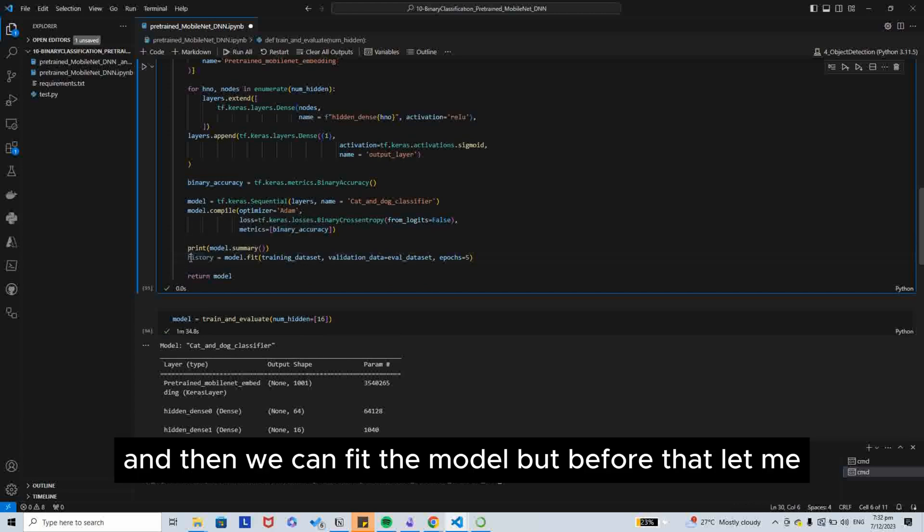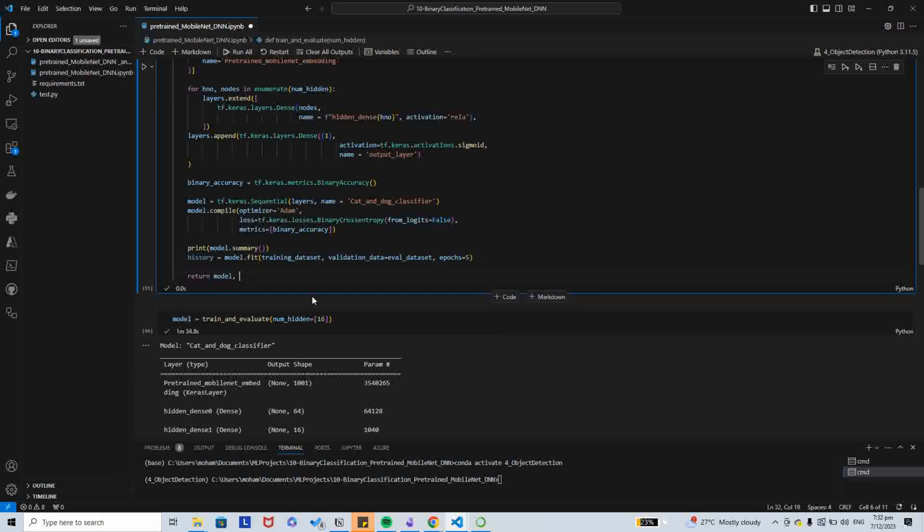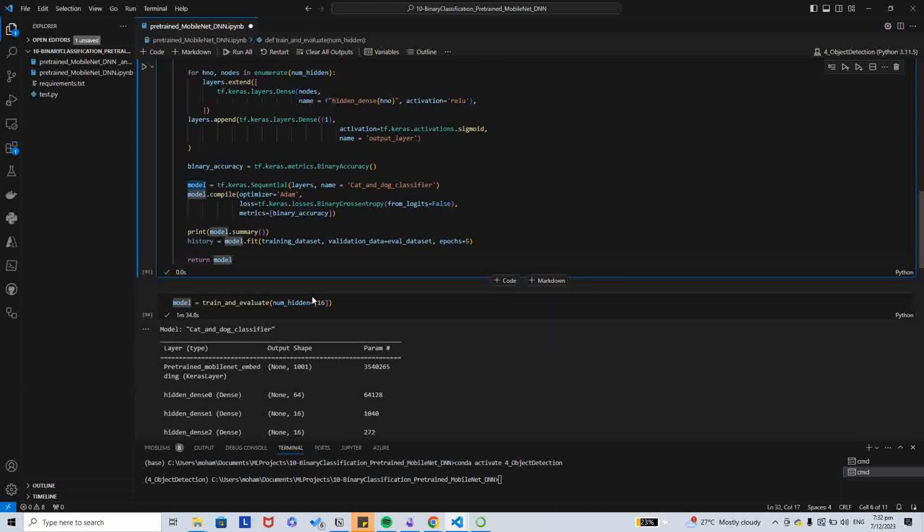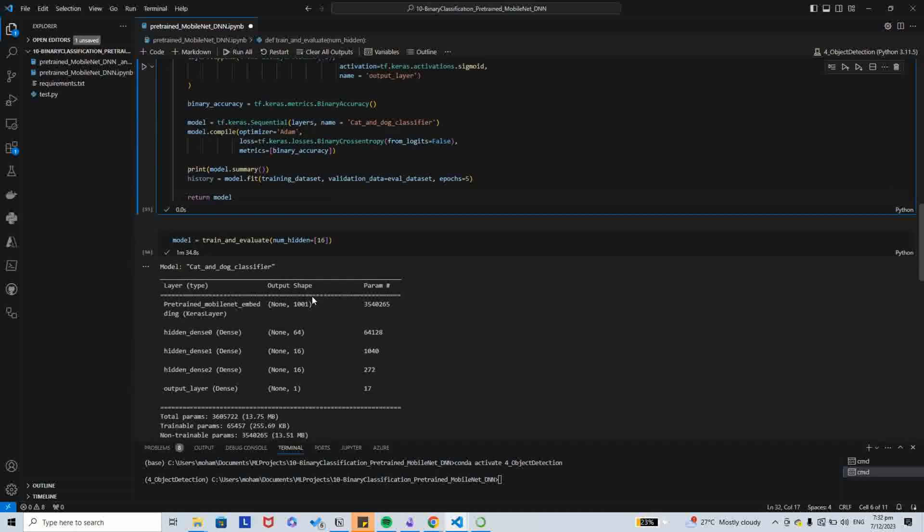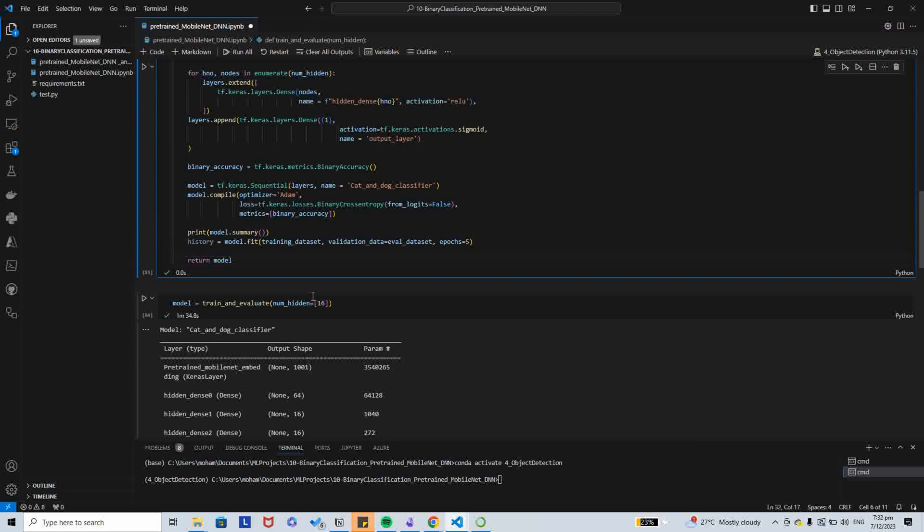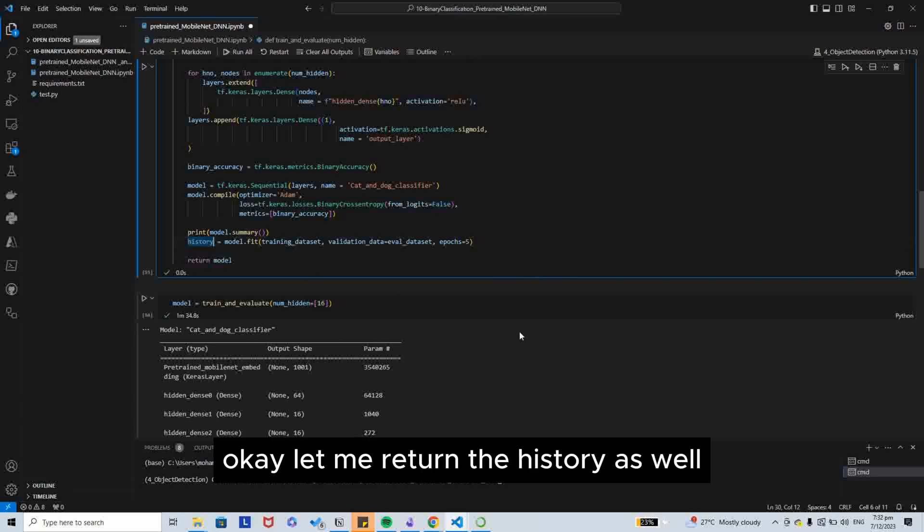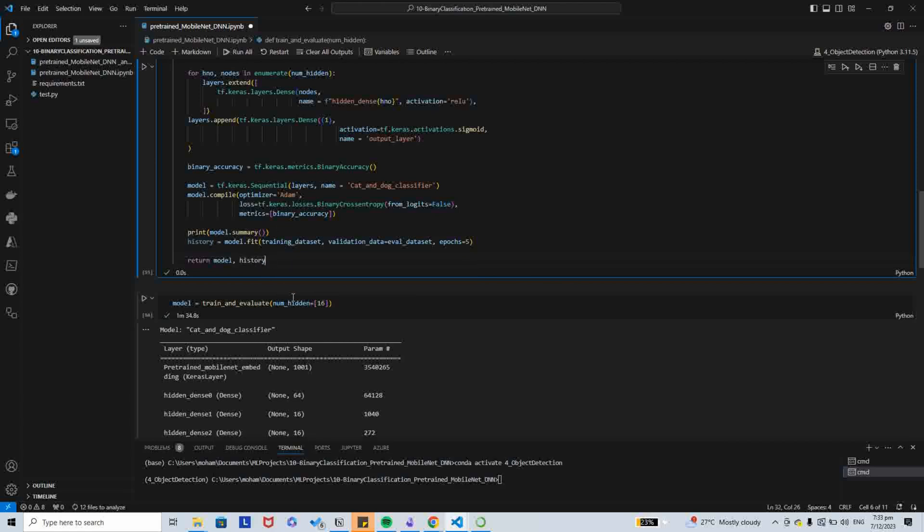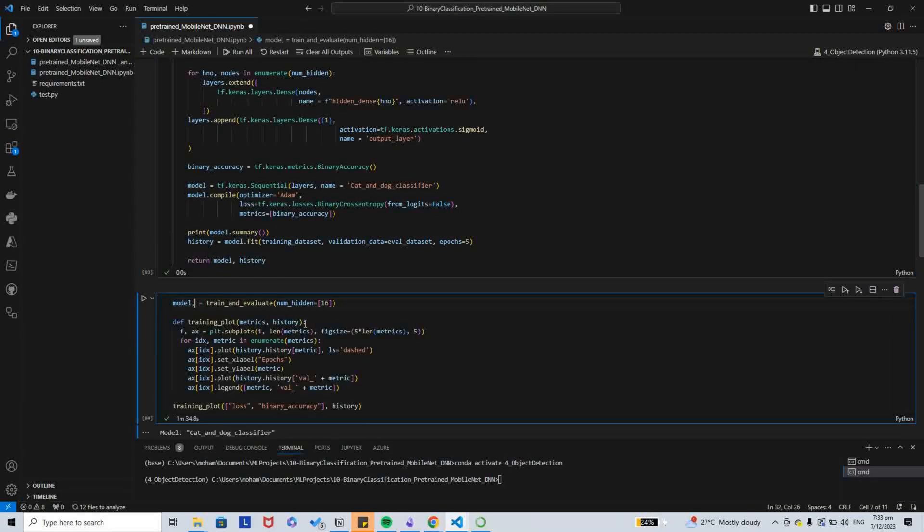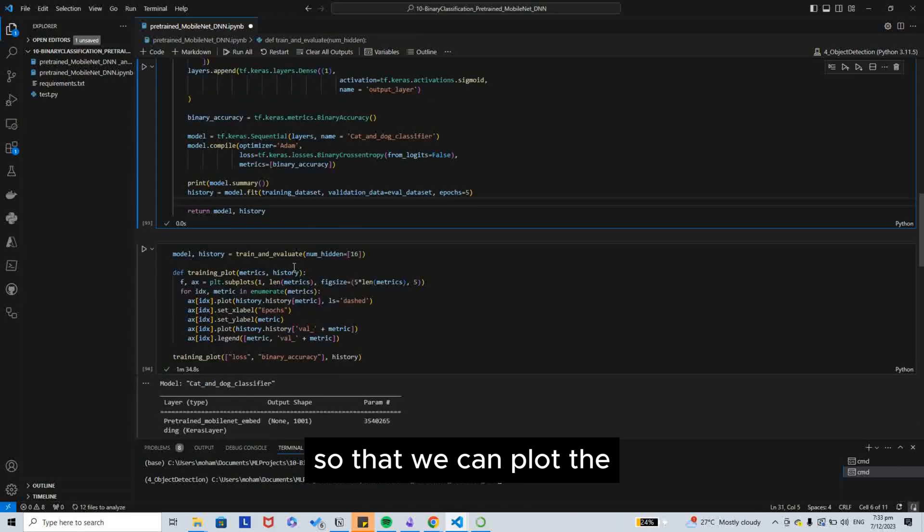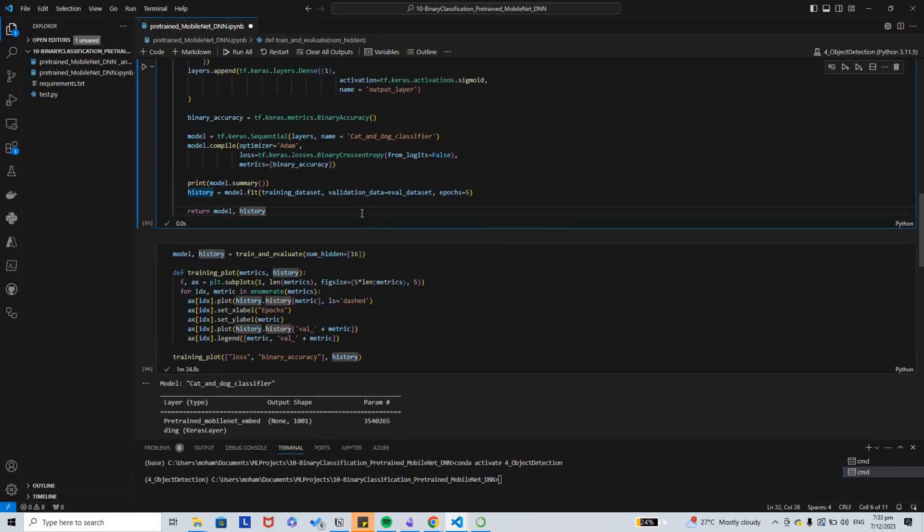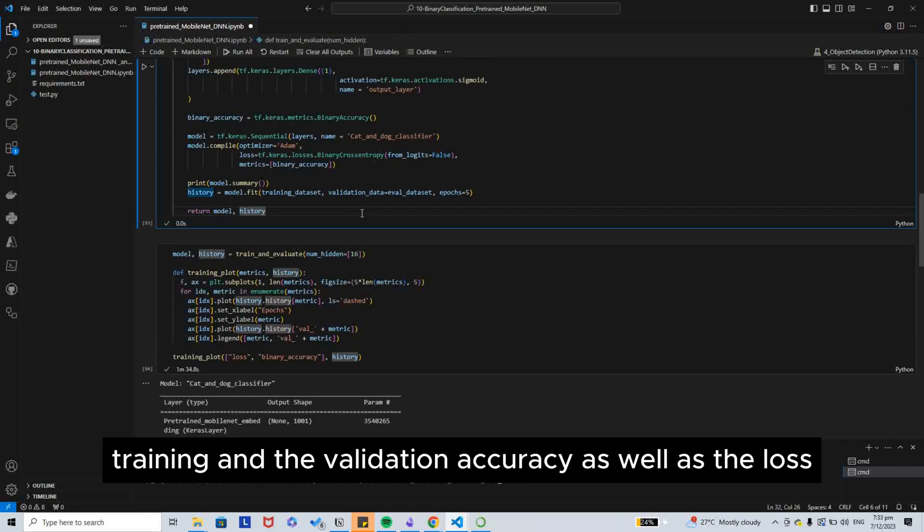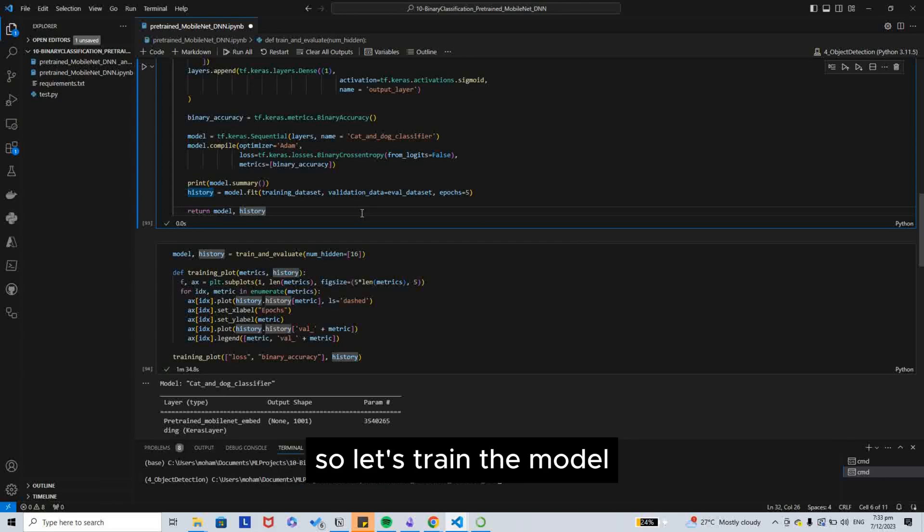And then we can fit the model. But before that, let me return the history as well so that we can plot the training and the validation accuracy as well as the loss.